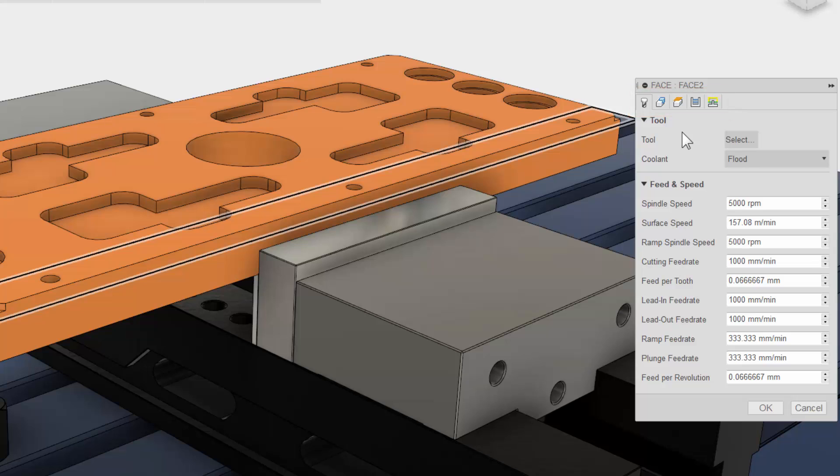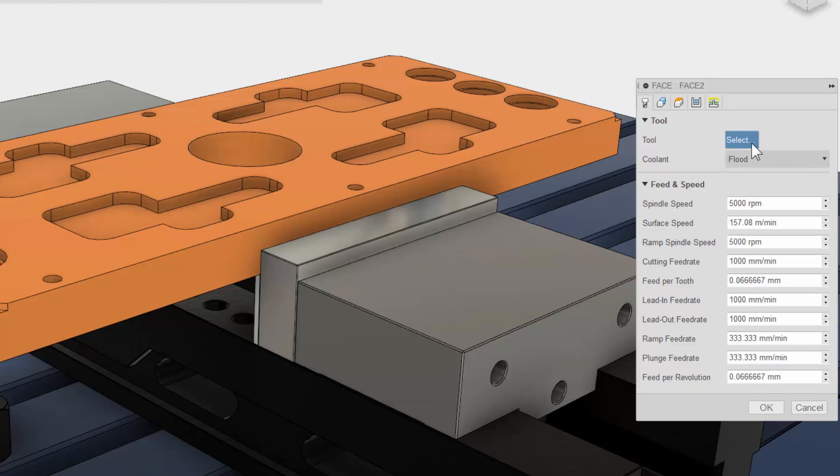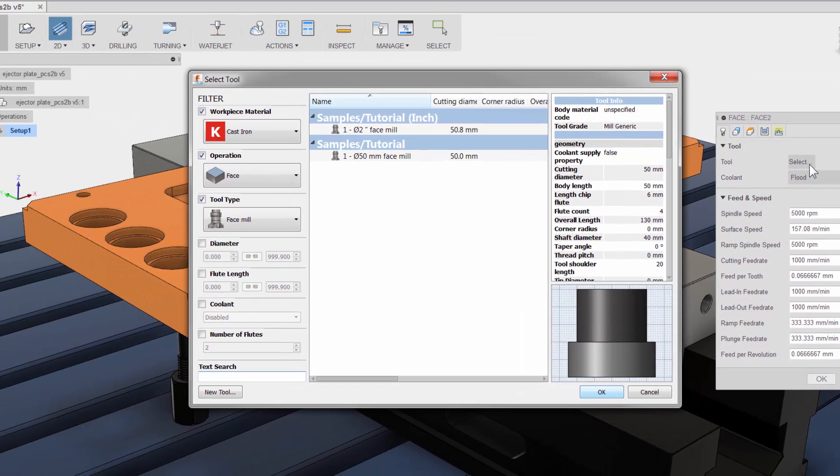The first tab is always where you select your tool and input your feeds and speeds. Let me click on the tool button to access the tool selection area. There will be another video on the tool library, but let me just give you a quick tour.